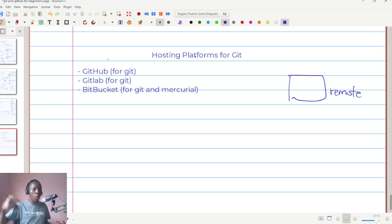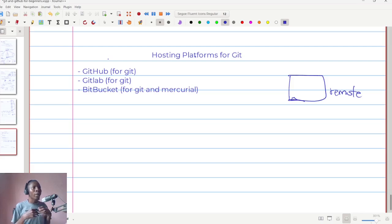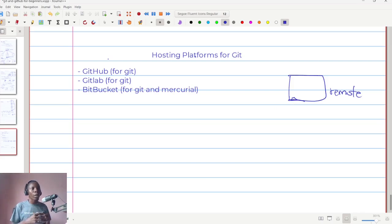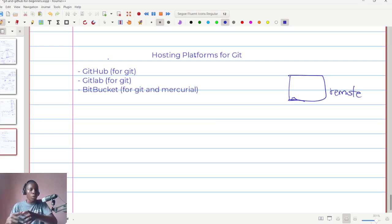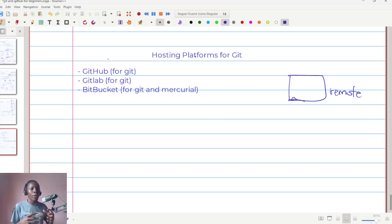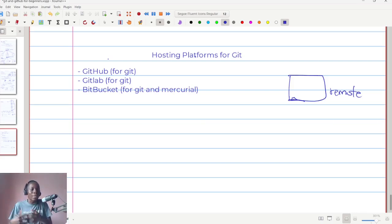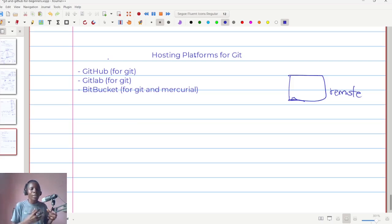So there are now websites or platforms that are available where you can push your code to. These are the platforms that we are referring to as hosting platforms for Git. There are platforms that are Git enabled. Remember I said Git is a technology that enables you to do source control or version control as we call it.